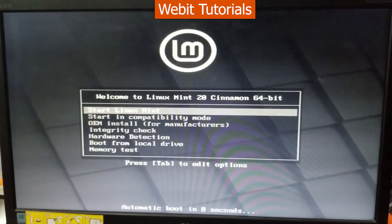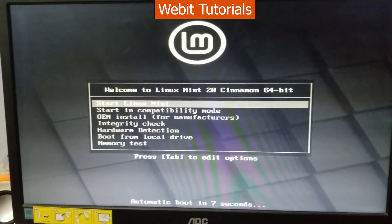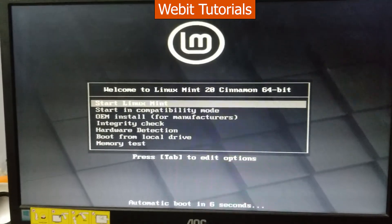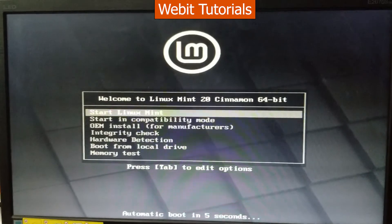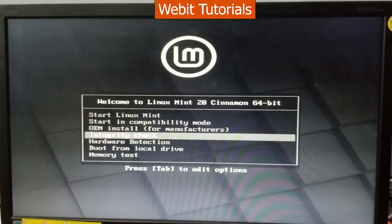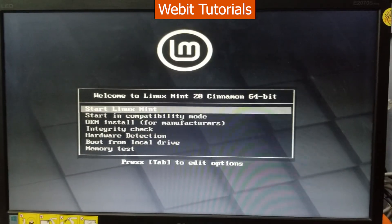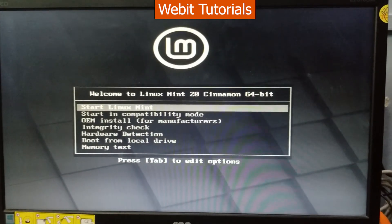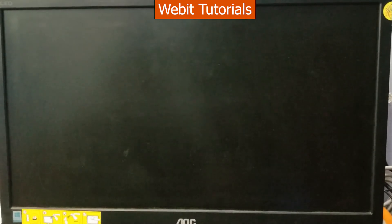Now we can see welcome screen of Linux Mint. Select the first option start Linux Mint and press enter key again.